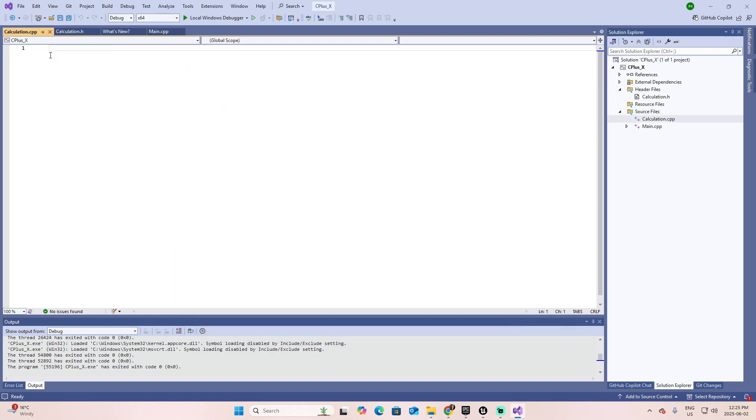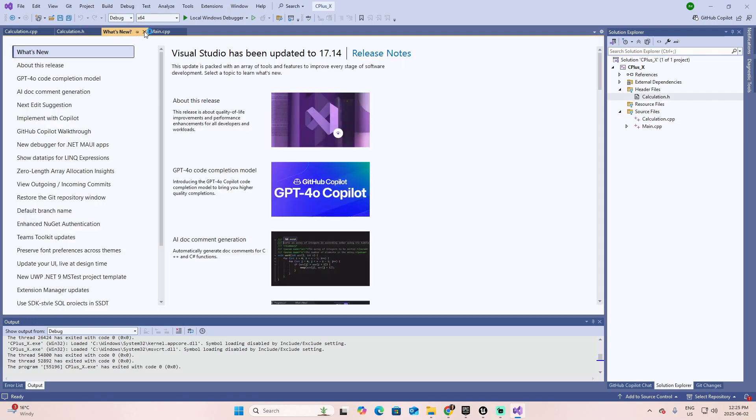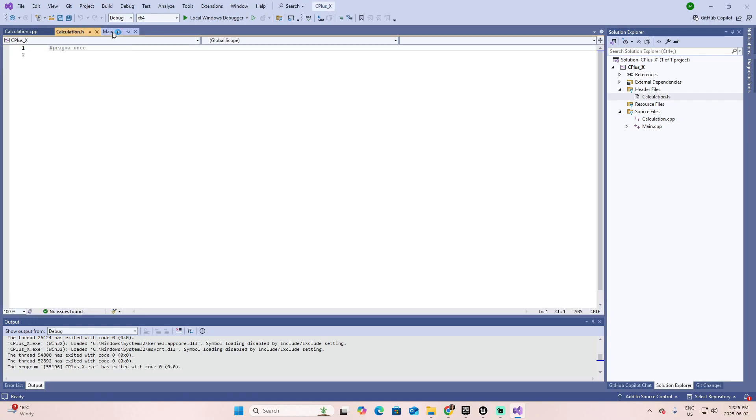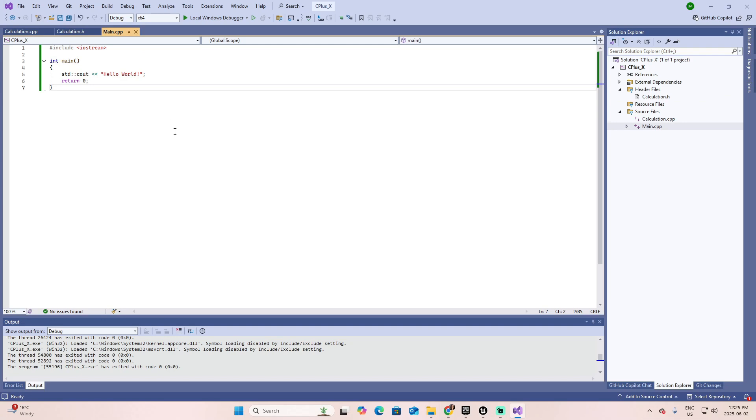I name it exactly the same, but only finishing with the cpp, which is the implementation file. On the top, because you just created the files, you have the calculation cpp, the implementation, the header, the what's new, which we can close, and the main that we created a second ago.